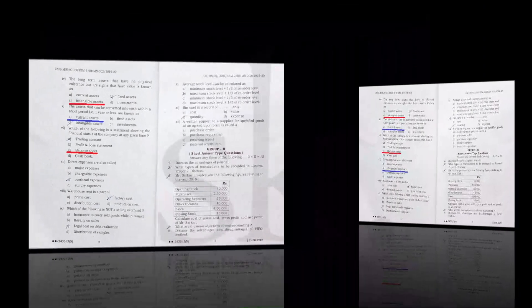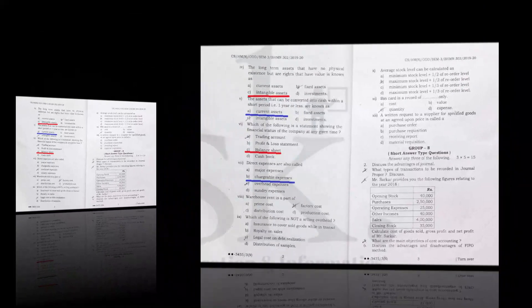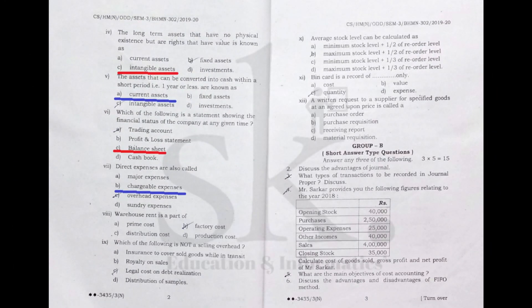Direct expenses are also called chargeable expenses, so the correct option is B. Warehouse rent is a part of selling and distribution overhead because it falls under selling overhead or distribution overhead. Therefore the correct option is C, distribution cost.